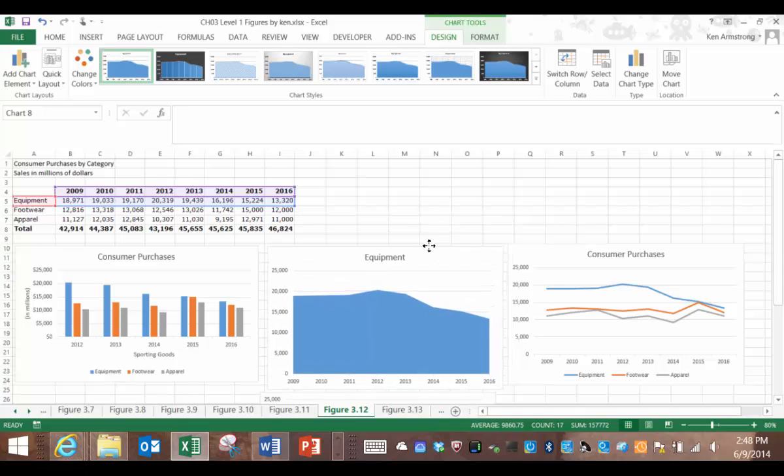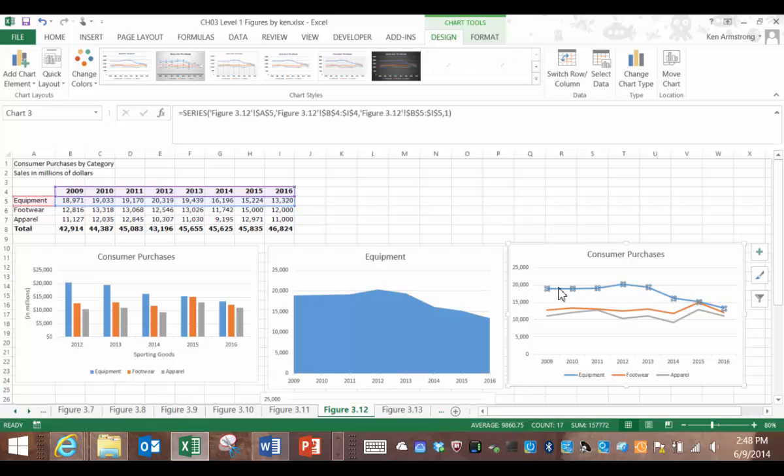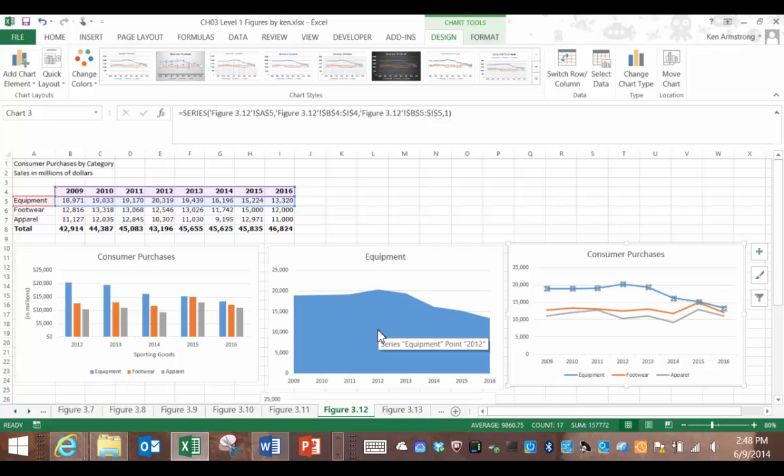See now how the top of the area chart follows the same contour as our line chart, but with its area underneath that's now color-coded? Not amazed yet? Well, let's add another area or series to this chart then.